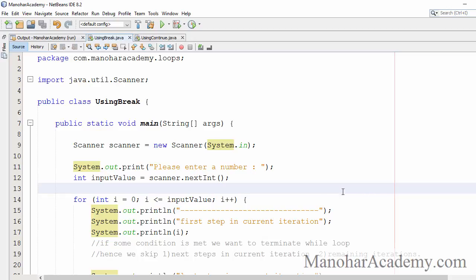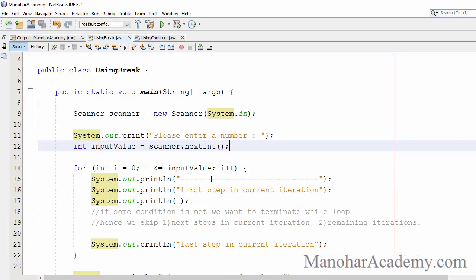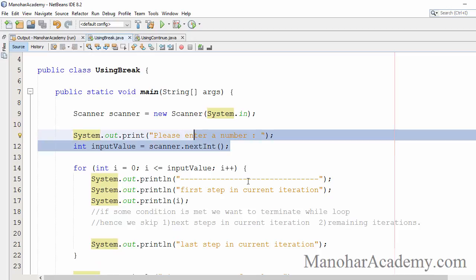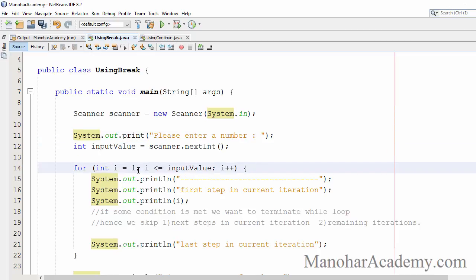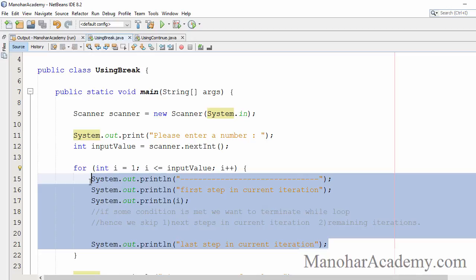Let's see a simple example. In this main method I am reading a value from the user and printing that value in a while loop. If the user enters 10, I am going to execute these steps in the for loop that many number of times.